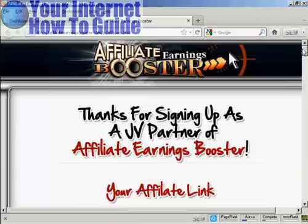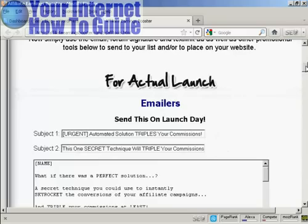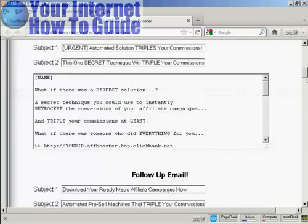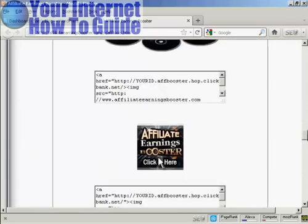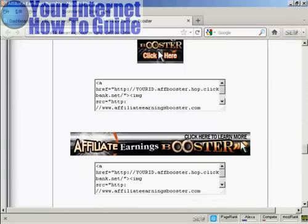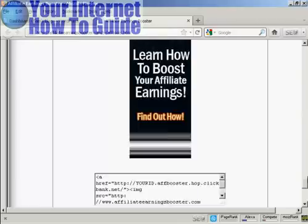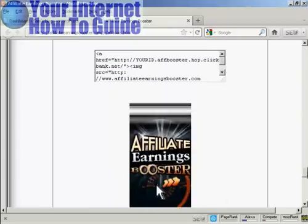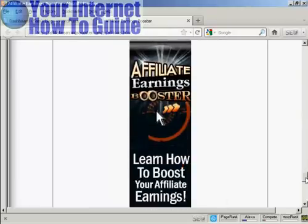The banner that I'm going to use is for this particular product here, Affiliate Earnings Booster, and you'll find the banner here at www.affiliateearningsbooster.com/jv/aftools.html. And what I'm going to do, if I just scroll down, I'm going to put this tall banner here in.